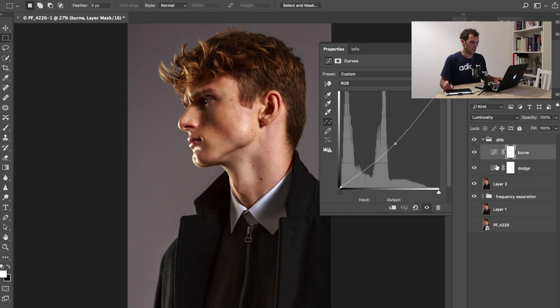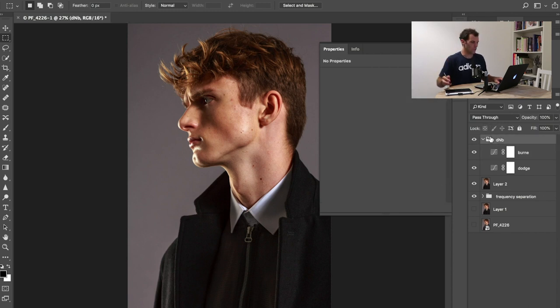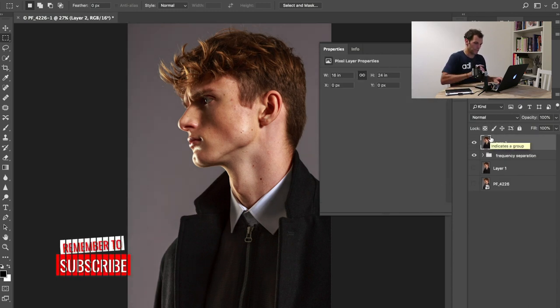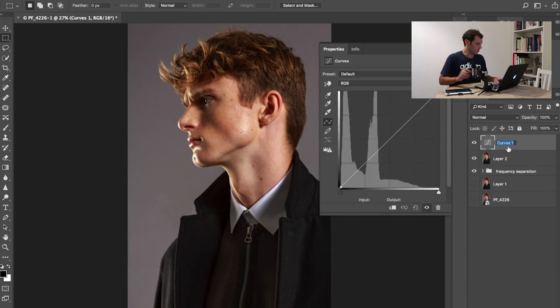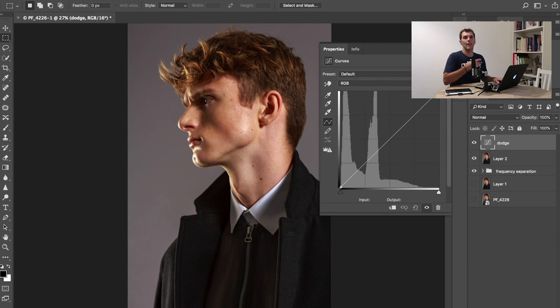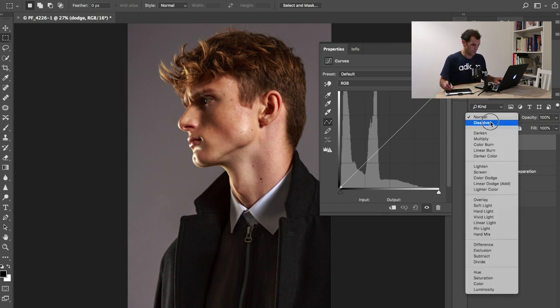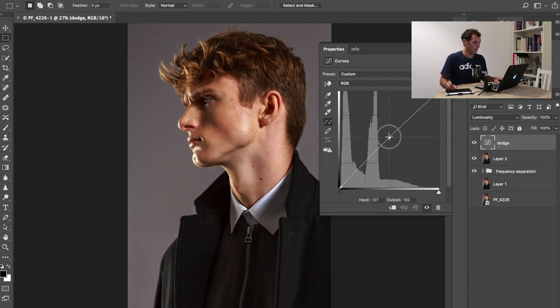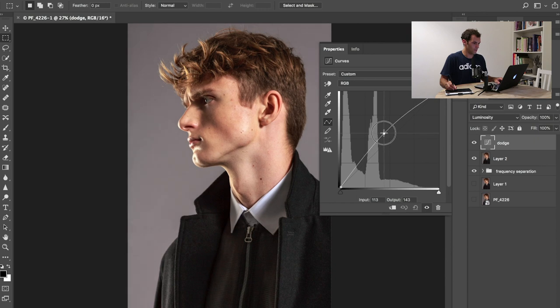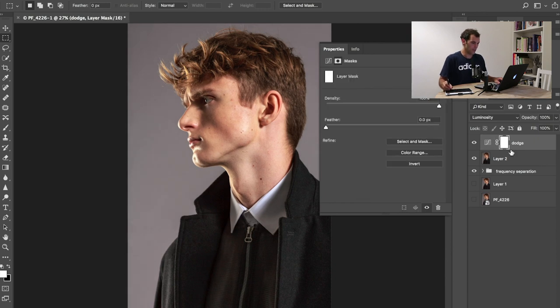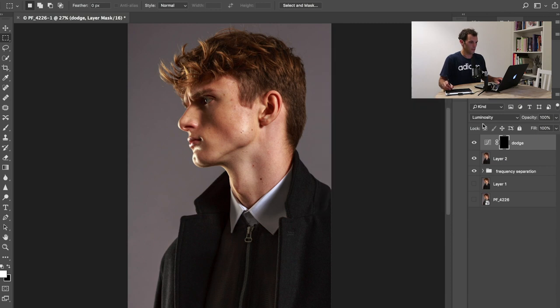Here you can see I have a curve which is burn and a curve which is dodge. They're both set on luminosity. I'm gonna show you how to make it. First of all, you create a curve, call it dodge. Dodge is when you add light. I'm going to go in luminosity because I don't want to affect the color, just the luminosity values of the picture. I'm going to bump it all the way up, then add a mask and make it black so this layer doesn't do anything right now.